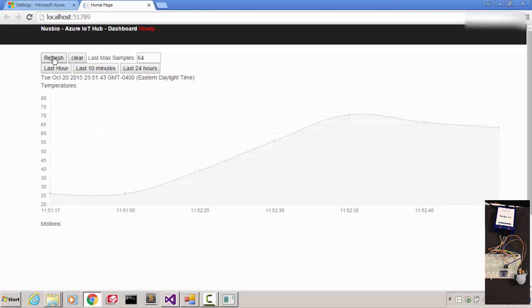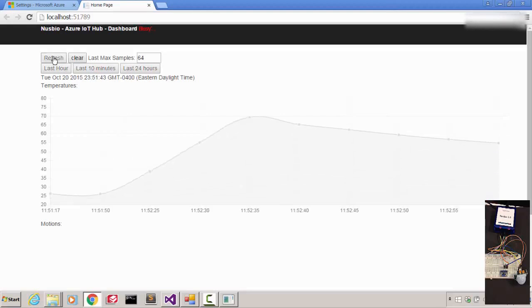Let's click refresh again. I can see the temperature is going back to normal.